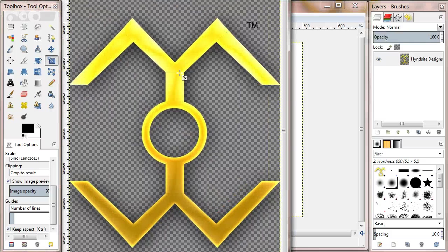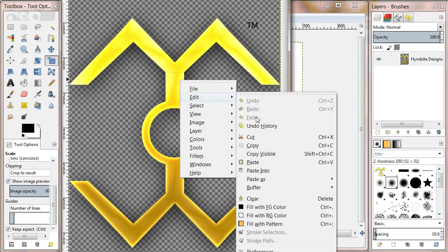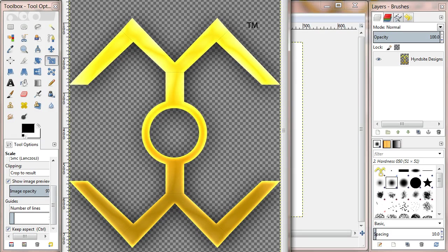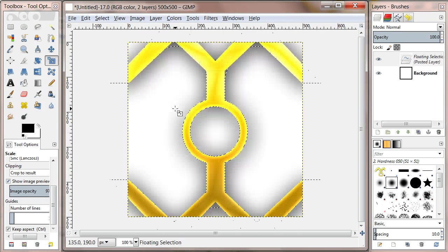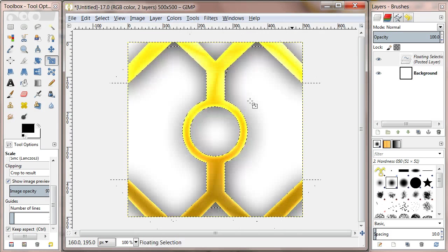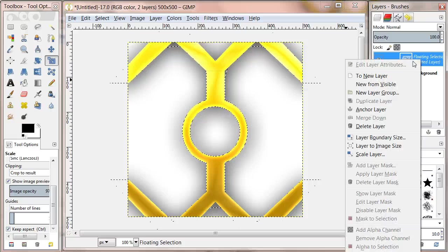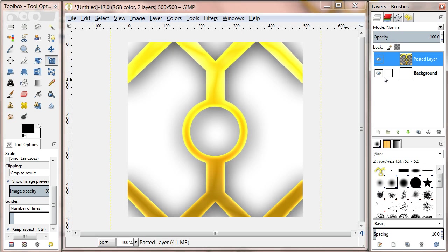Then right click the image and go to Edit, Copy. Then switch back to the document we created and hit Control V on your keyboard. Then right click the floating selection under the layers panel and click To New Layer.